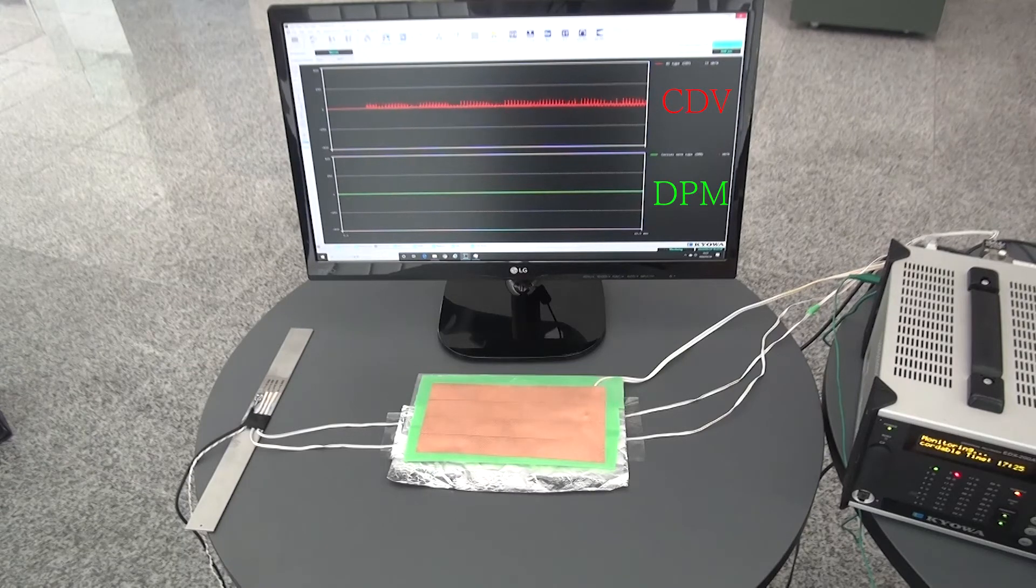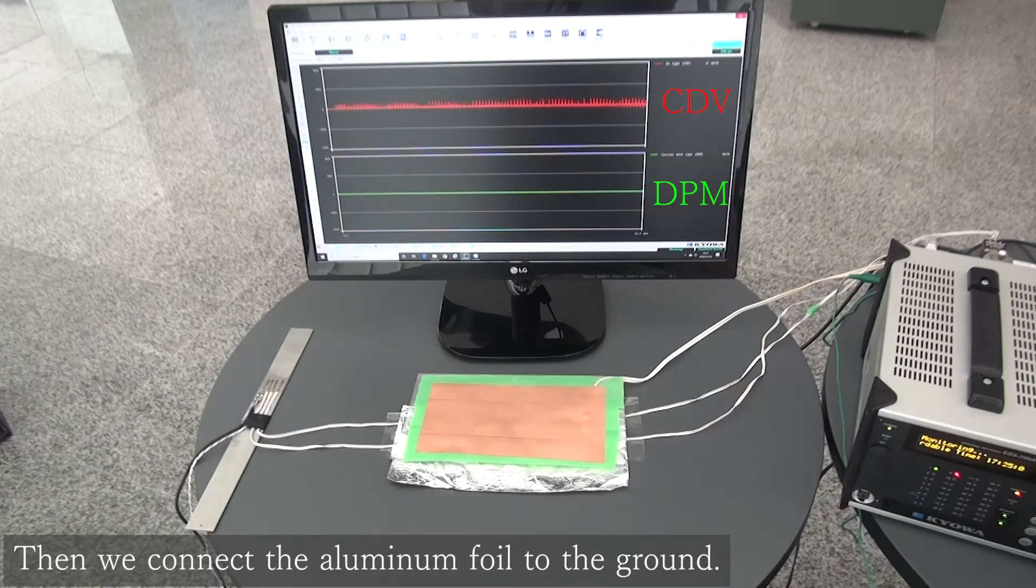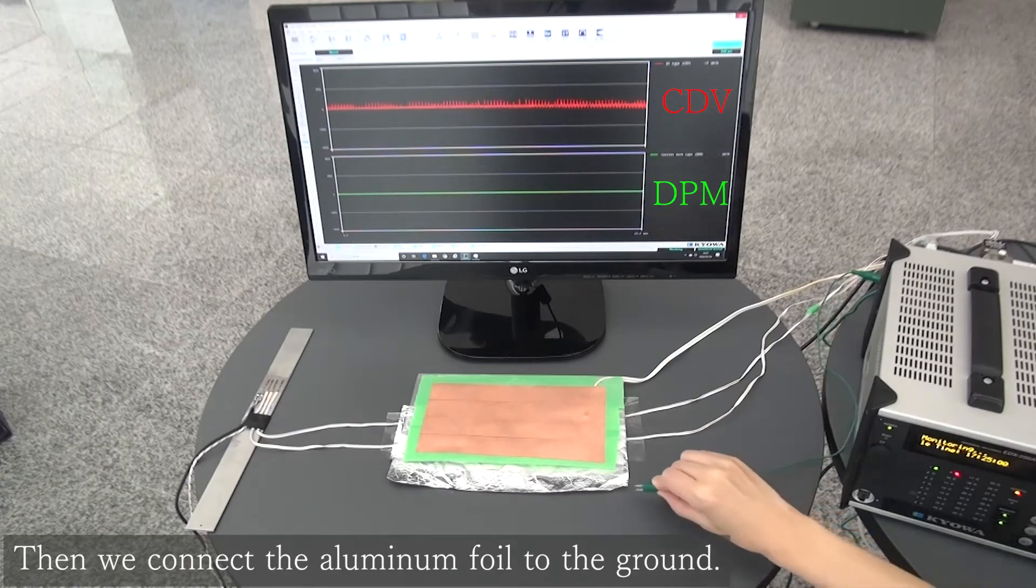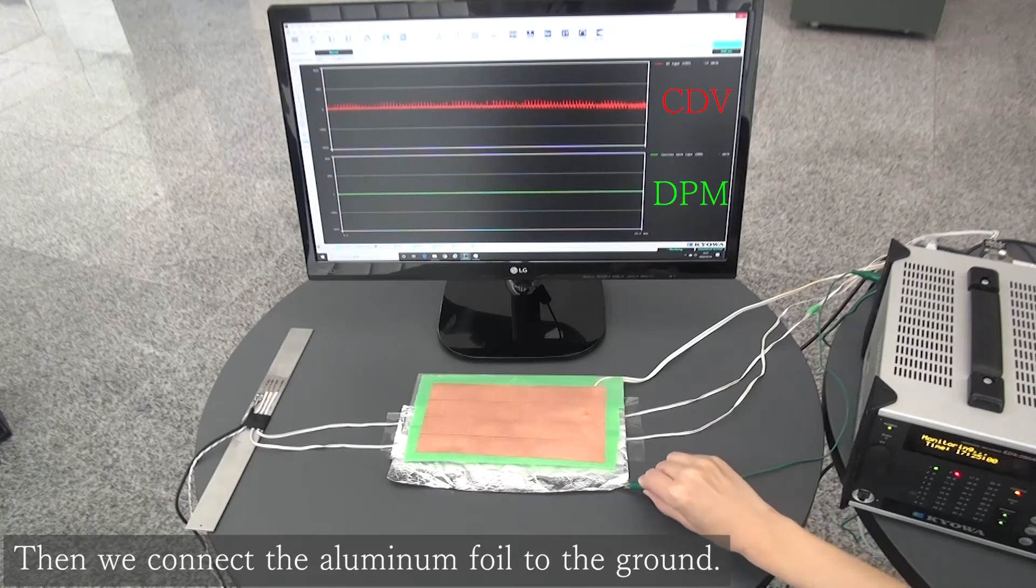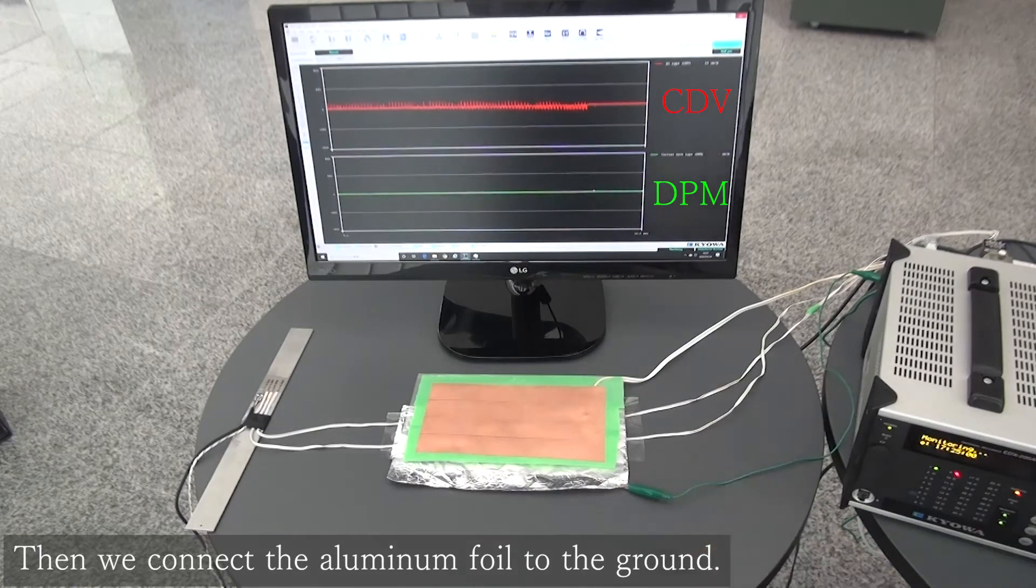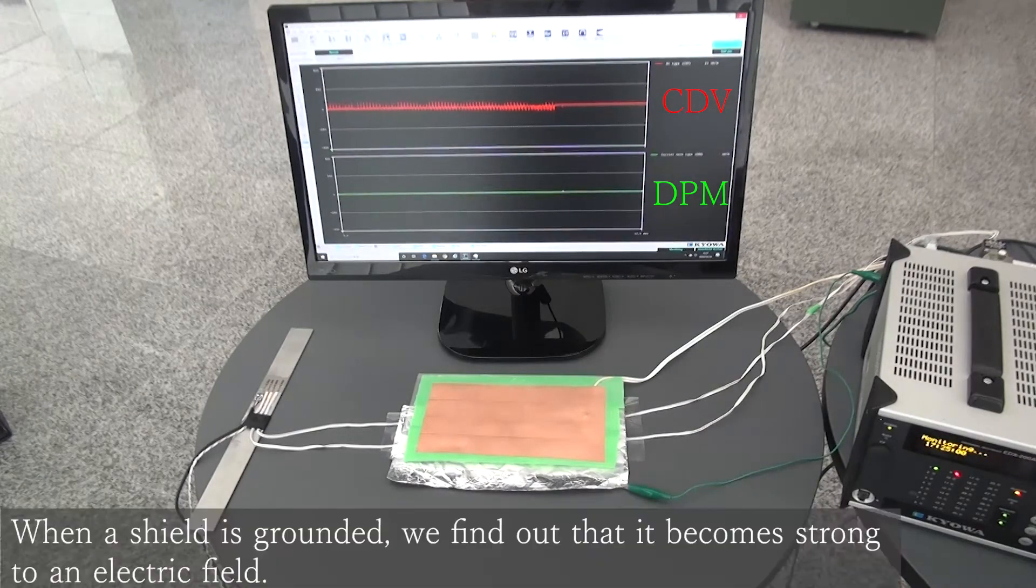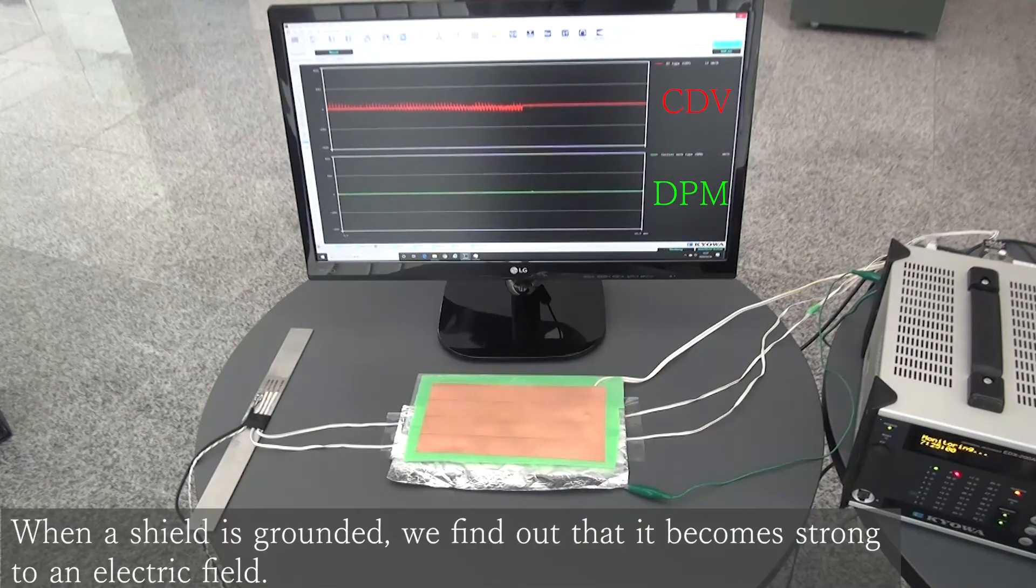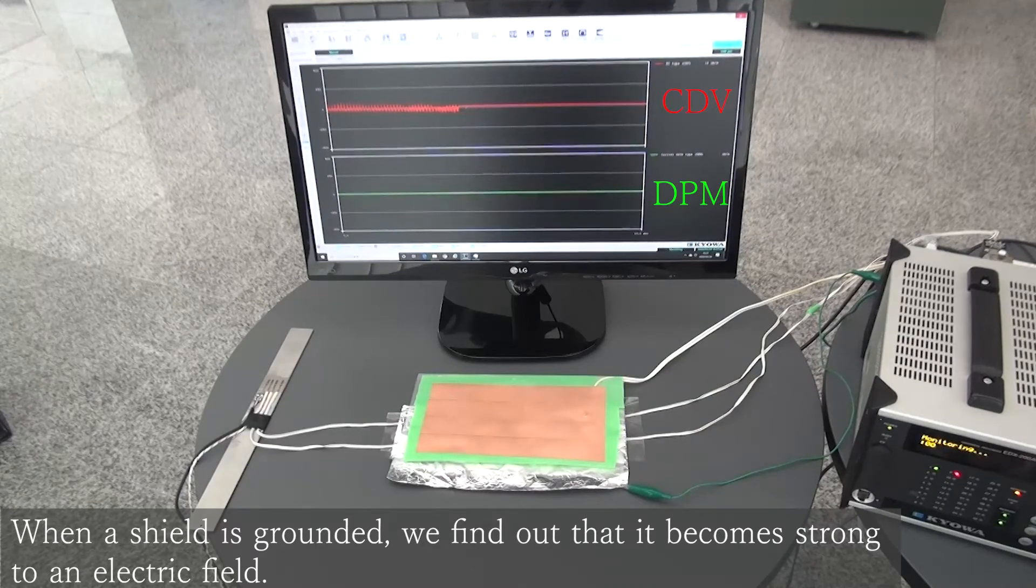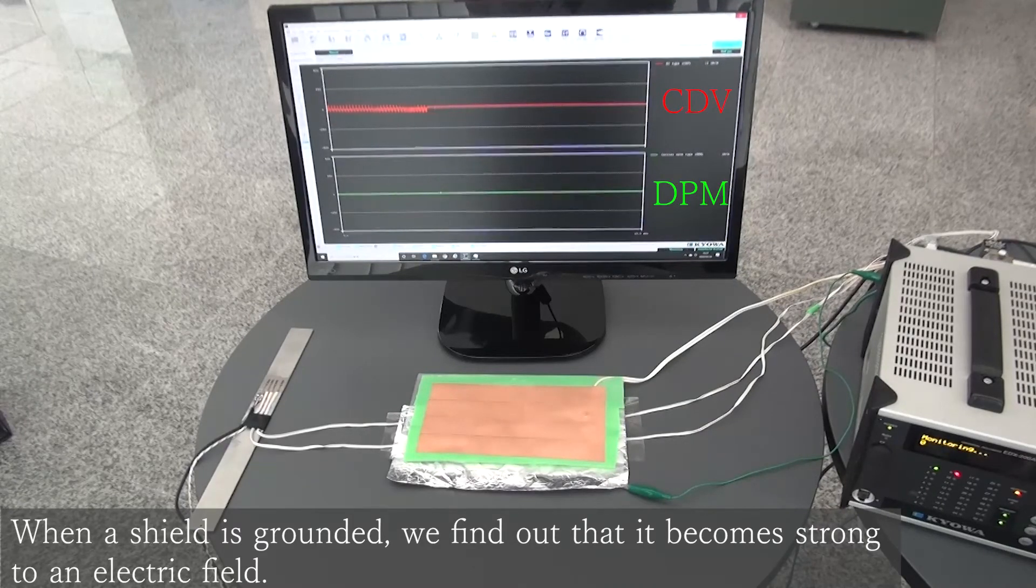Now, connect the ground with the aluminum foil. And you can see connecting the shield with the grounding has improved the measurement in the electric field.